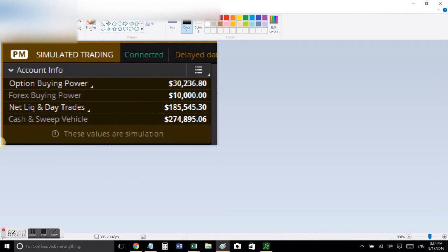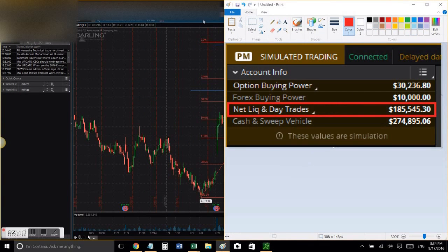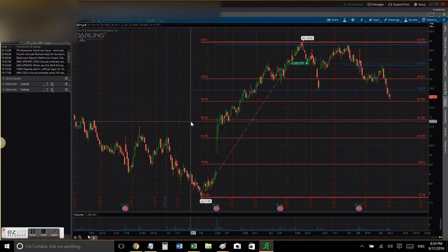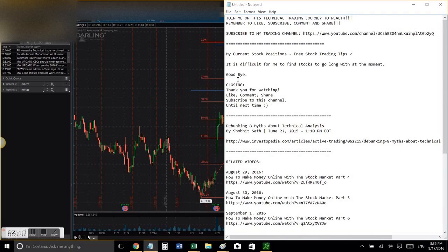Let's take a look at whether what I'm doing makes sense and is productive. This is my paper trading account — the net liquid value. Those with TD Ameritrade know you start with one hundred thousand dollars in a paper trading account, and I have brought this to one hundred eighty-five thousand dollars. Obviously what I've been doing consistently is working.